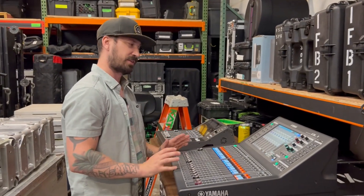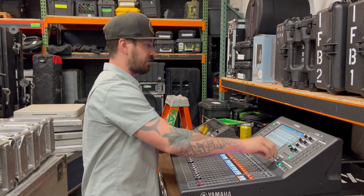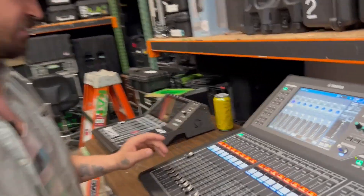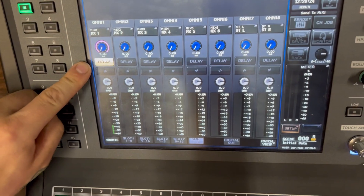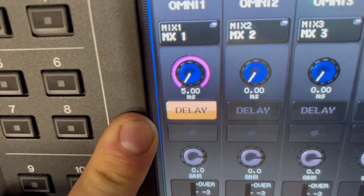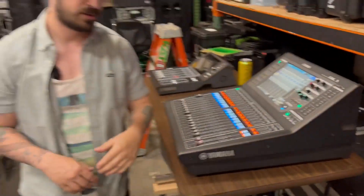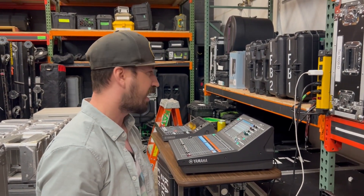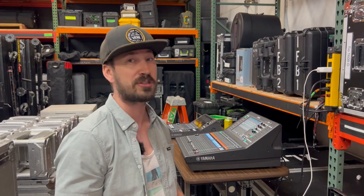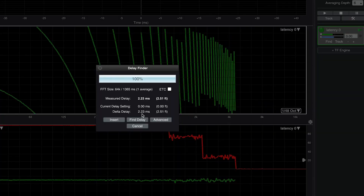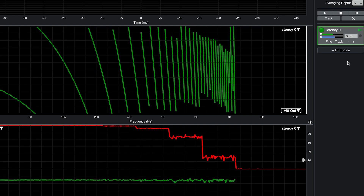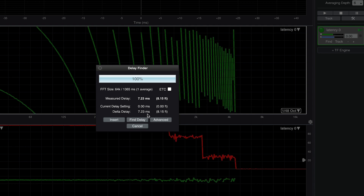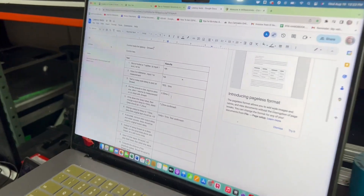That same output on the console — I'm going to intentionally create exactly 5 milliseconds of delay. So I have the output port of omni 1, and I'm now introducing exactly 5 milliseconds of delay. Our initial measurement is 2.23 for the latency of the signal entering the channel and exiting an omni. I should now have an additional 5 milliseconds, and it should be exactly 5. I'm going to find delay — 7.23. 7.23 minus 2.23 is exactly 5 milliseconds.